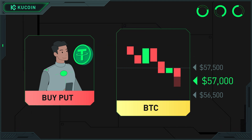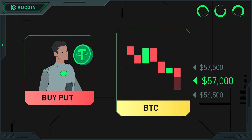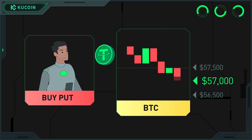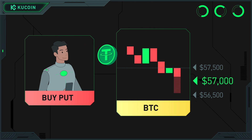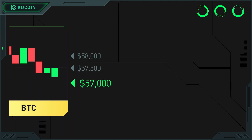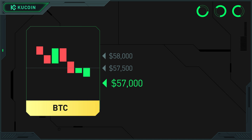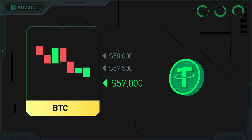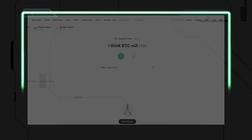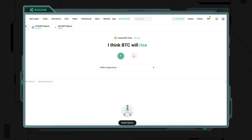Then, as long as the settlement price is lower than $57,000 on the expiration date, the option will be exercised and you will receive exercise income. If the settlement price on the expiration date is higher than $57,000, your maximum loss will be your premium. To start trading options on KuCoin, you need to pass a quick options knowledge assessment and agree to the options usage agreement.